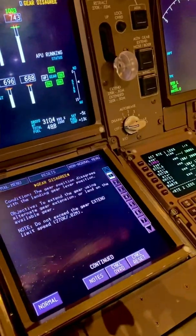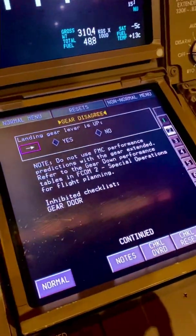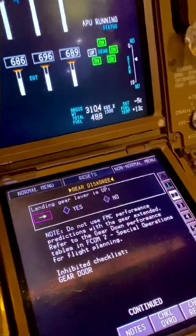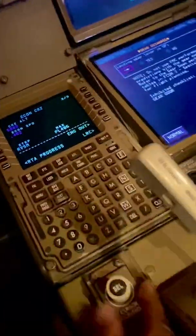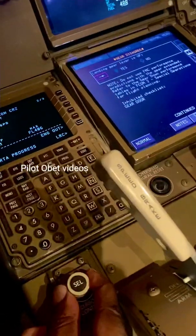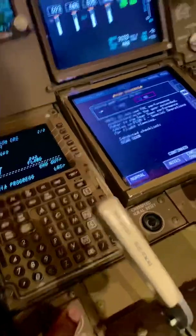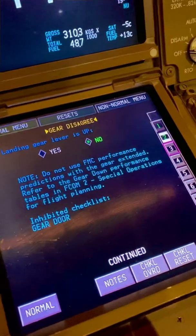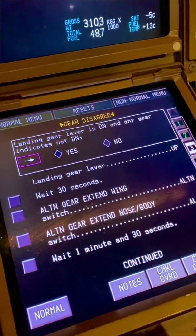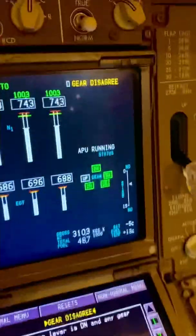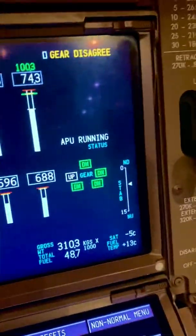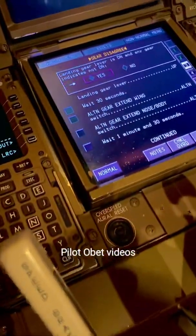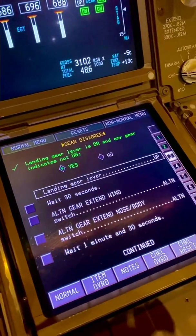So I continue with the checklist. It says gear disagree: landing gear lever is up — yes or no? It's obviously no because the landing gear lever is down. So I'll move the cursor here and rotate to select no, then press that. Next page: it says landing gear lever is down and any gear indicates not down. That is correct — the landing gear lever is down but the left wing landing gear is not down. So I'll rotate to select yes and click the button.